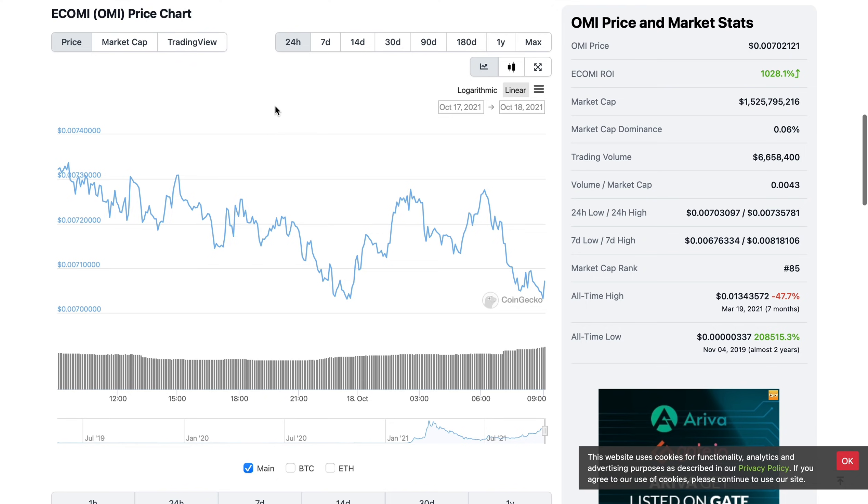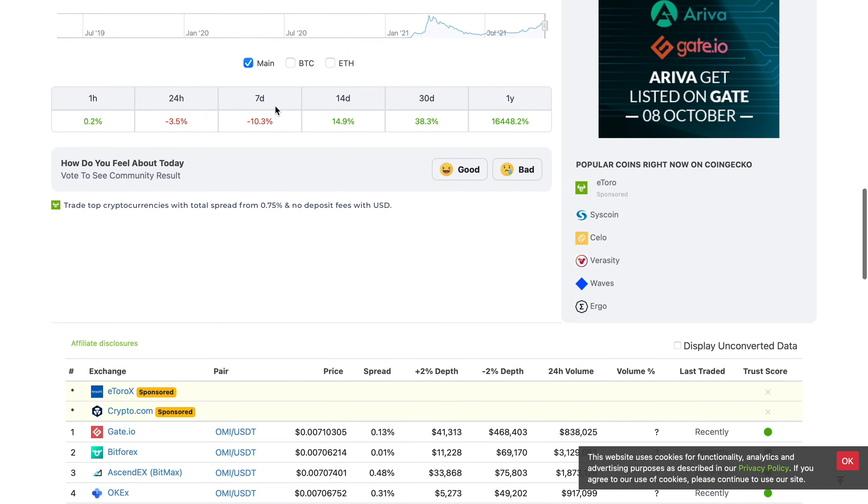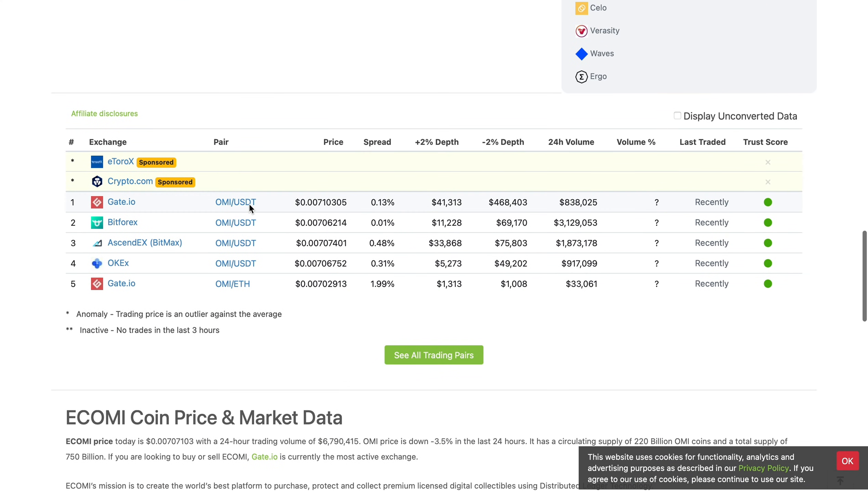If you're watching this from the U.S., the only way you're buying OMI at the moment, legally at least, would be through BitForex right now.